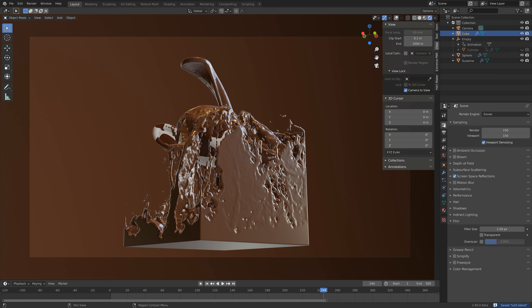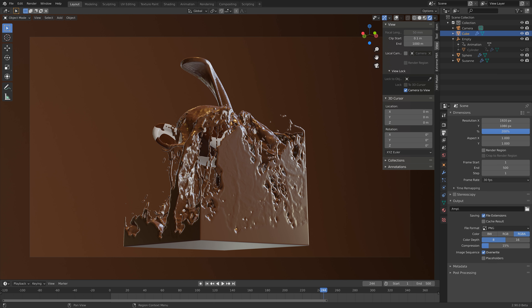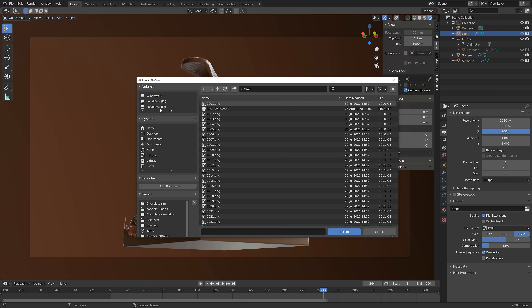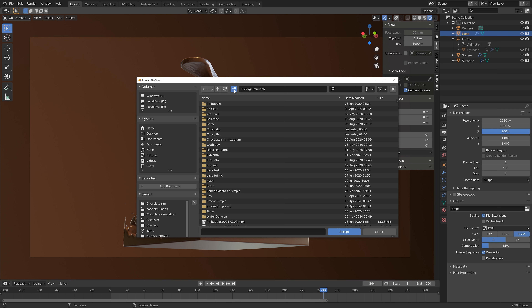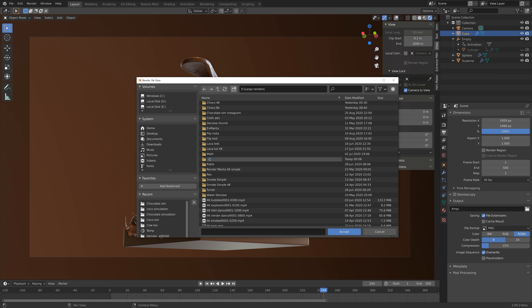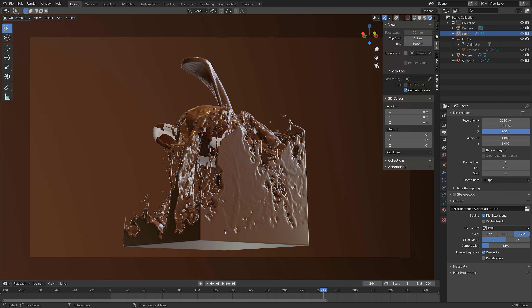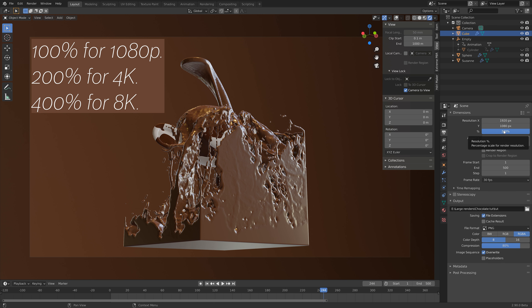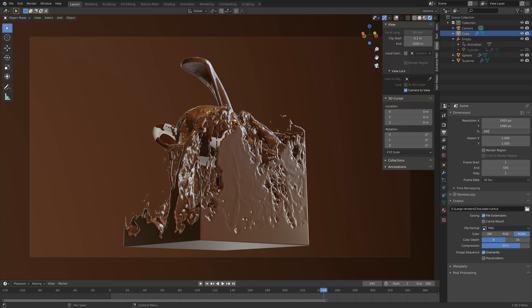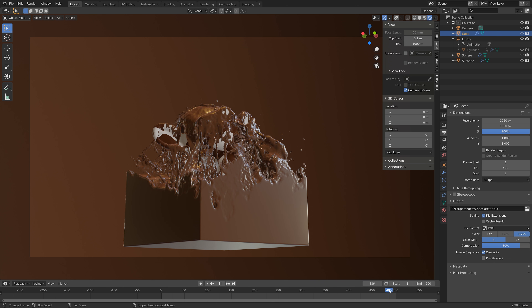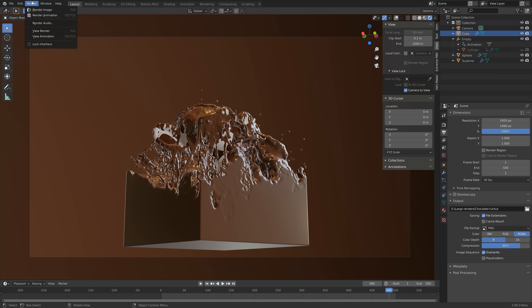Go into the Output settings and set up the output. Create a new folder in your render folder, give it a name, and we're going to save a bunch of PNGs inside that folder. You can convert those PNGs to an MP4 file later. Set the compression to around 80 because I'm using a 4K resolution — if you want 1080p just set the percentage to 100%. Make sure everything looks fine, then go to Render and Render Animation.